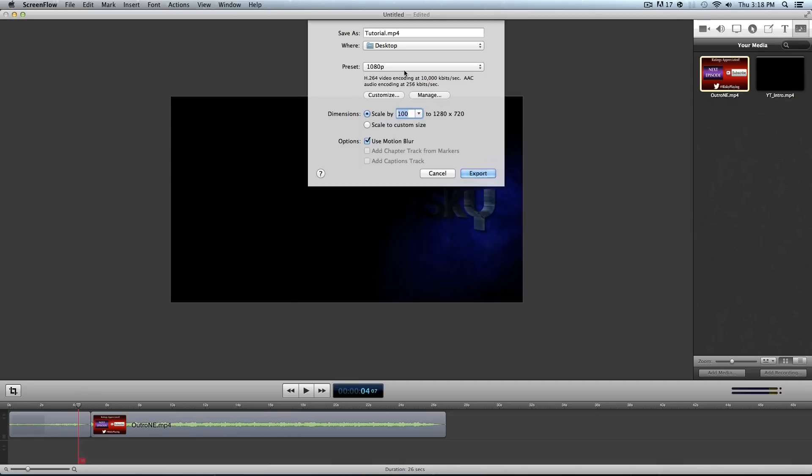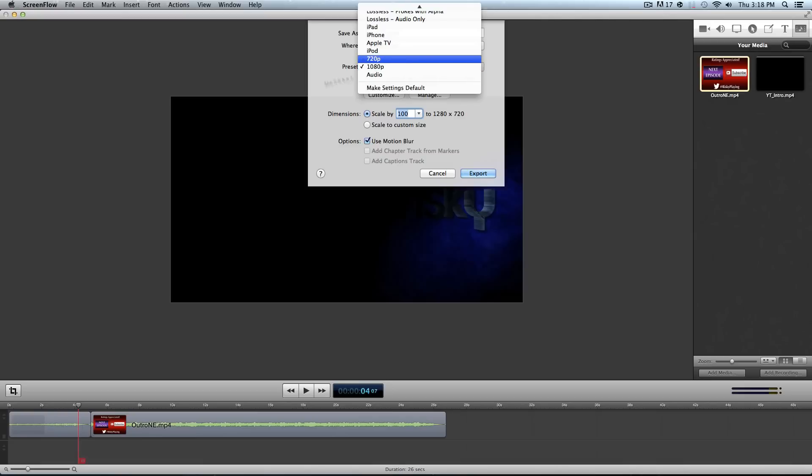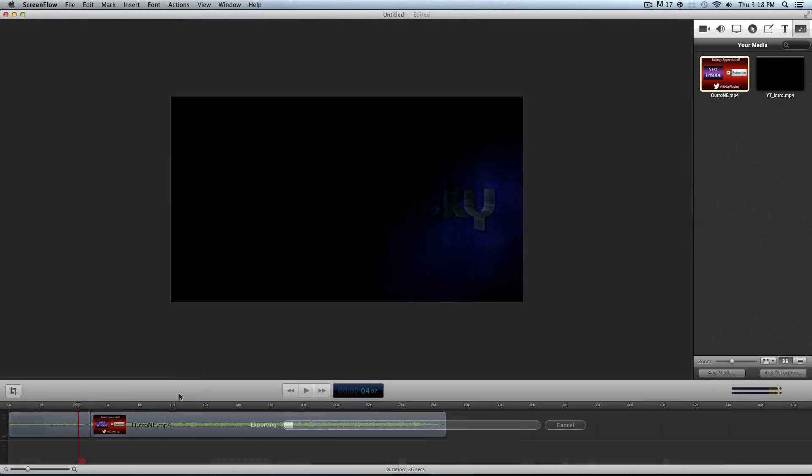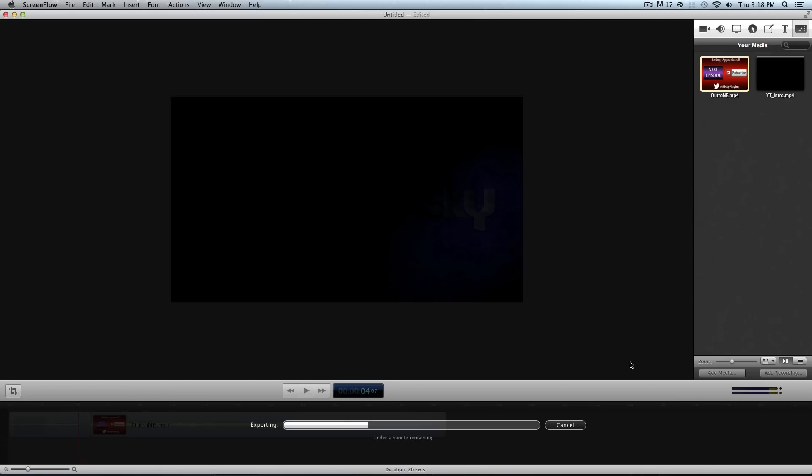And I'll export this quickly because it'll take two seconds for me. And then you can see the exporting menu bar right here. It does give you a time. So I have a little under a minute. So I will pause my video and be back with you guys when it finishes.